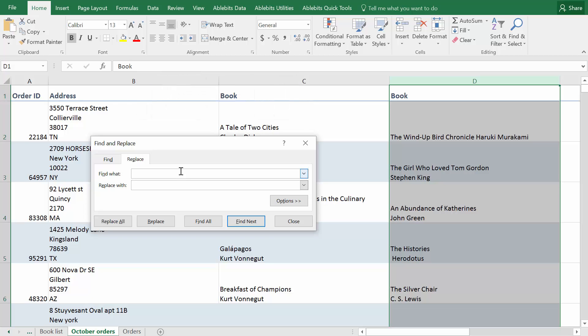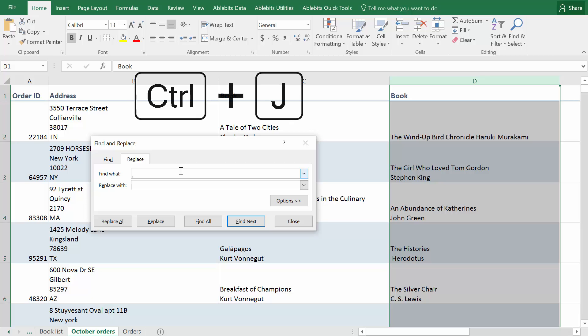To enter the line break character into the Find what field you need to hold the Ctrl key and press J on your keyboard. You will see the cursor change to a little dot.